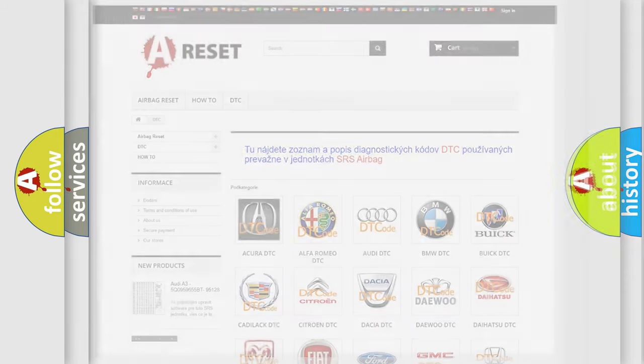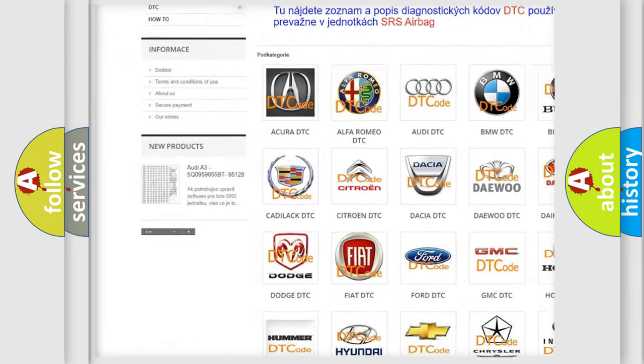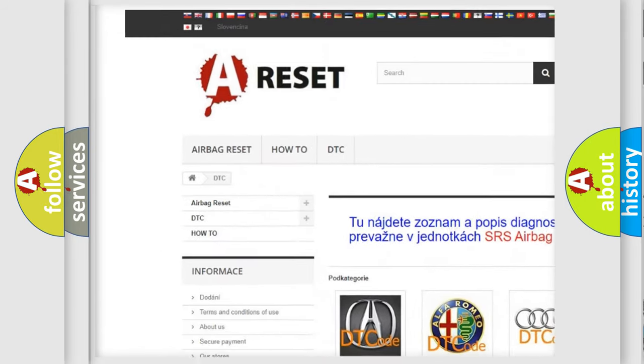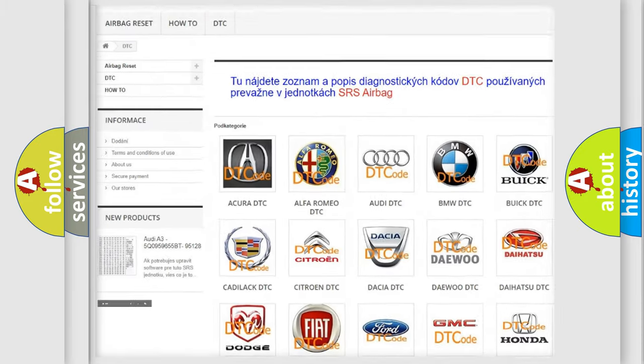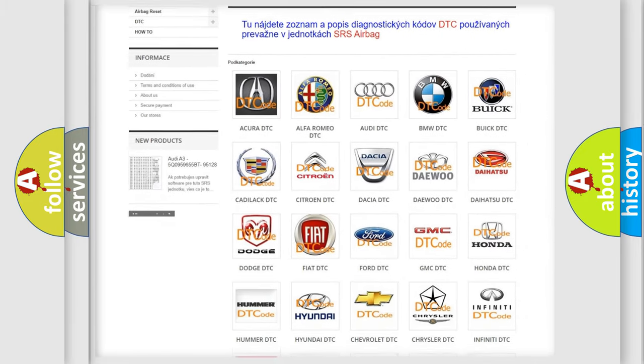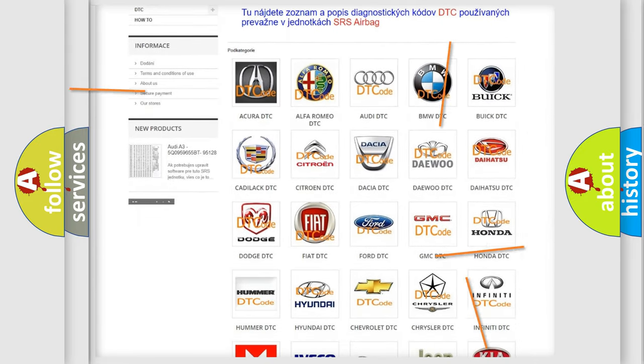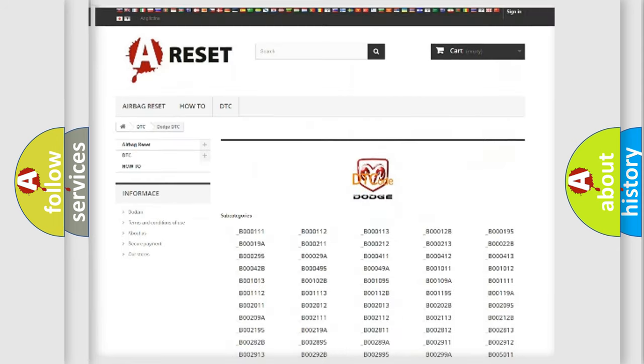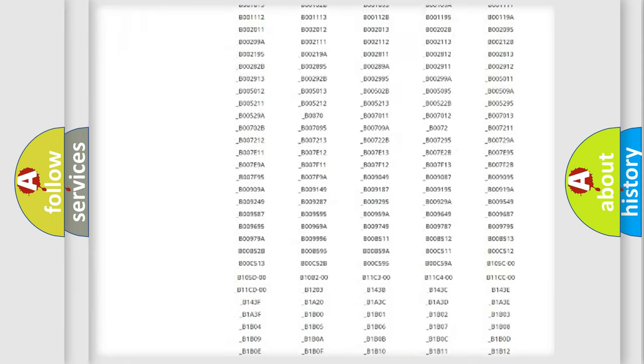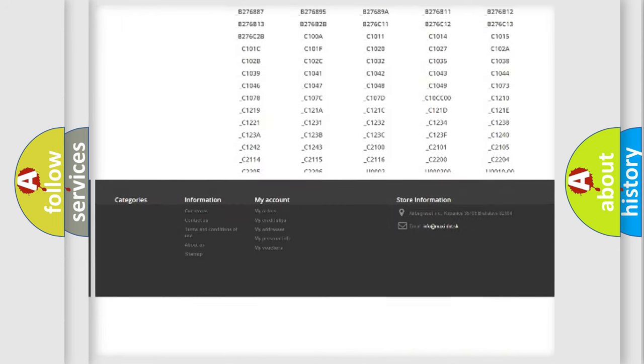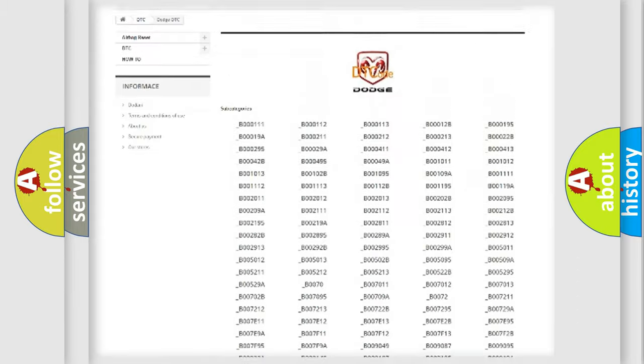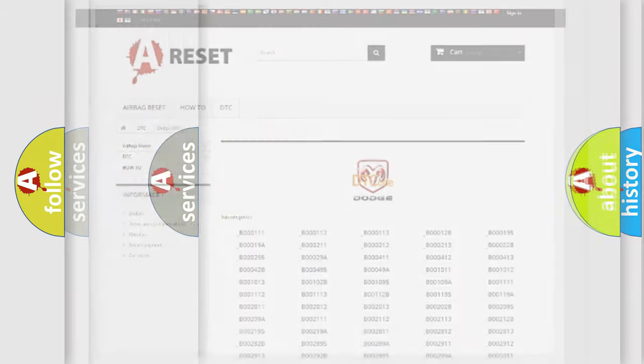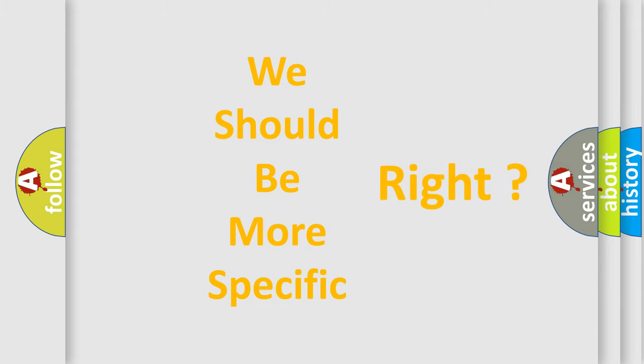Our website airbagreset.sk produces useful videos for you. You do not have to go through the OBD2 protocol anymore to know how to troubleshoot any car breakdown. You will find all the diagnostic codes that can be diagnosed in Dodge vehicles, and many other useful things. The following demonstration will help you look into the world of software for car control units.